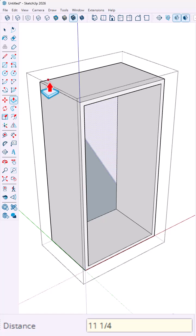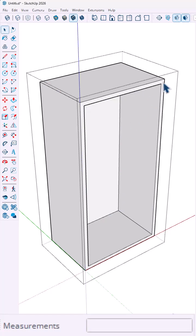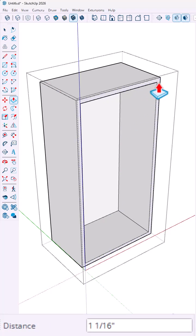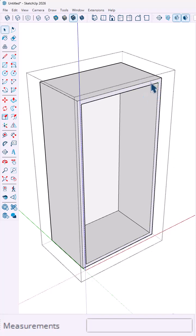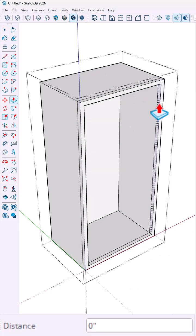From there, I'm going to use the push-pull tool and bring the face that's on the outside front inwards, three-quarters of an inch, and then use a push-pull tool with the control modifier to extend that outwards, three-quarters of an inch.